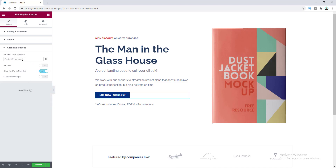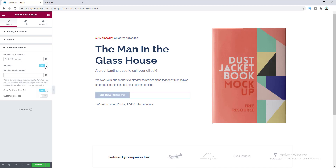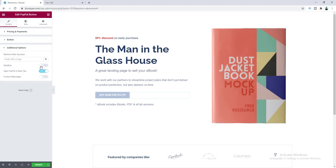In the Additional Options section, you can set a redirect link — when a user completes a successful purchase, you can redirect them to a thank-you page. There's also a Sandbox option: when you turn this on, you can enter a sandbox email account to test your purchase and make sure everything works properly. Don't forget to turn off this option when you make your website live.